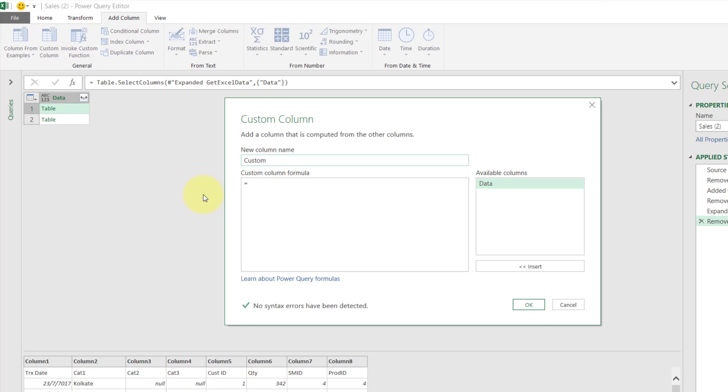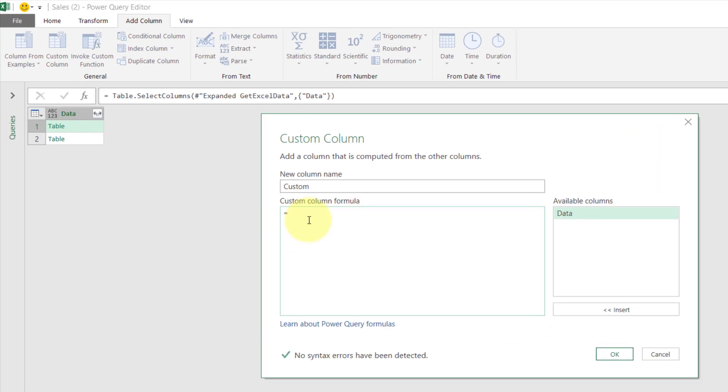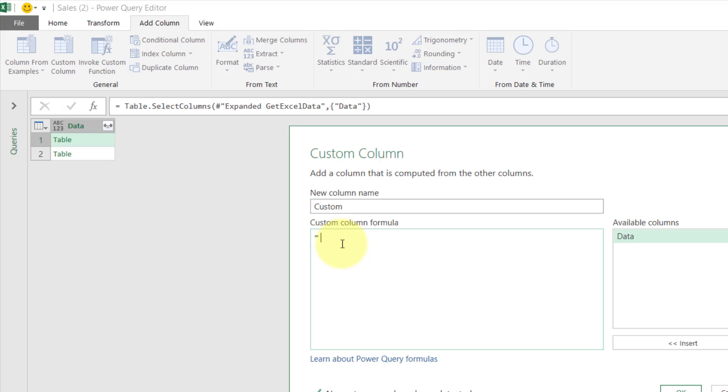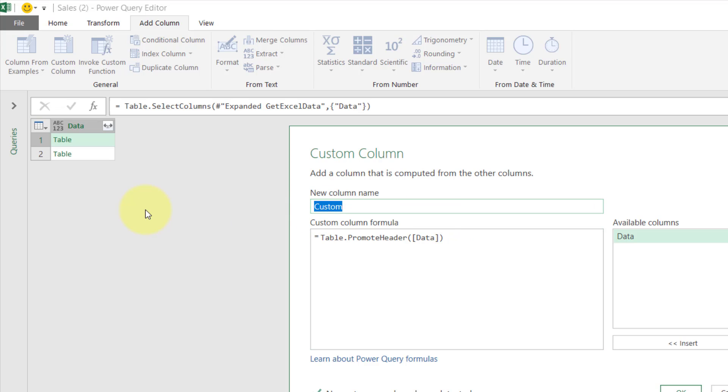Go to Custom Column and over here which is Table.PromoteHeaders, and we choose Table.PromoteHeaders and click on these. Close it, then we have the Promote My Header, click OK.